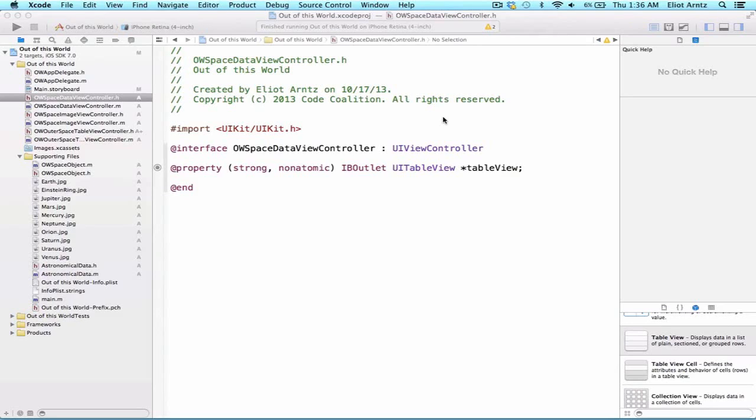Now we need to remember back to our UIScrollView lectures and think about the three steps towards achieving a successful delegate connection, because in this case we're going to be implementing both a data source and a delegate for our UITableView.